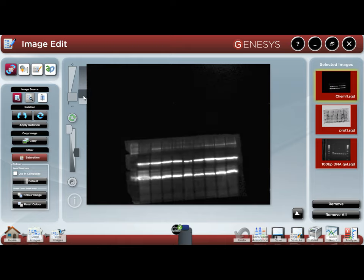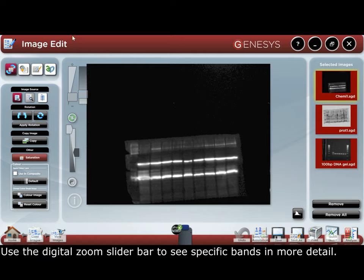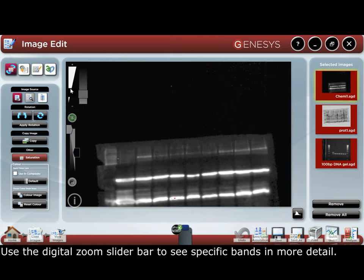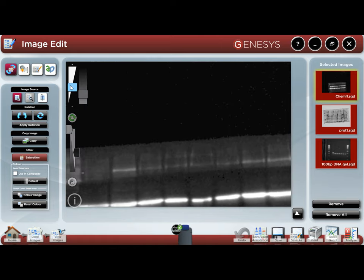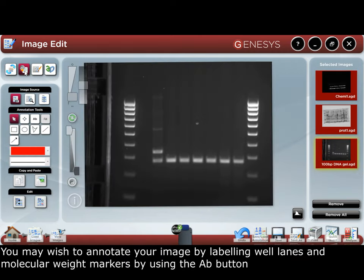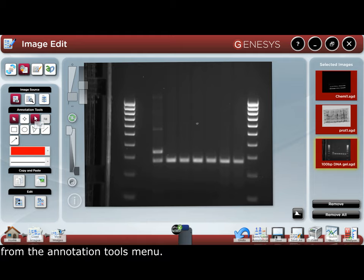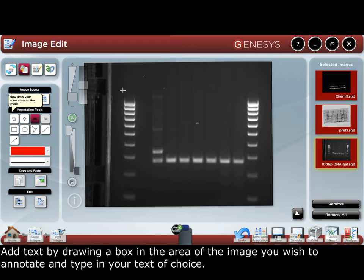Use the digital zoom slider bar to see specific bands in more detail. You may wish to annotate your image by labeling well lanes and molecular weight markers by using the AB button in the annotation tools menu. Add text by drawing a box in the area of the image you wish to annotate and type in the text of your choice.